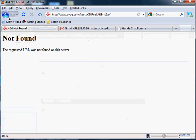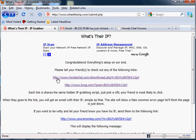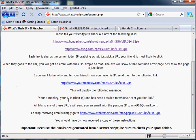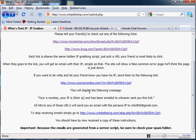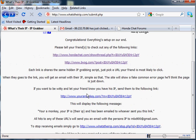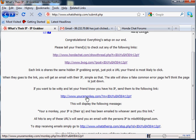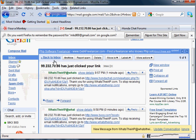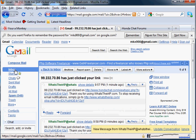Now, the third URL is if you want to mess around with them a little bit and let them know they're a monkey for giving you their IP address. They click it, it tells them they're a monkey, and it also emails you their IP.